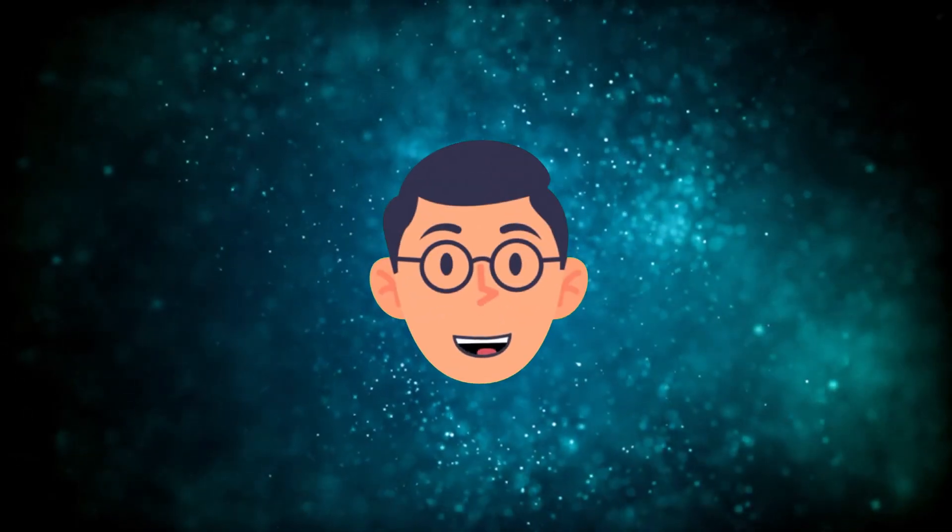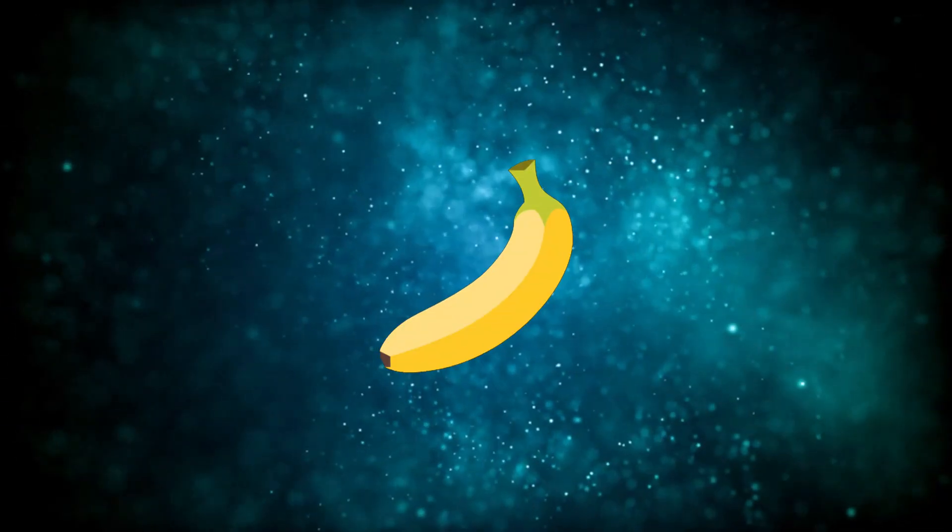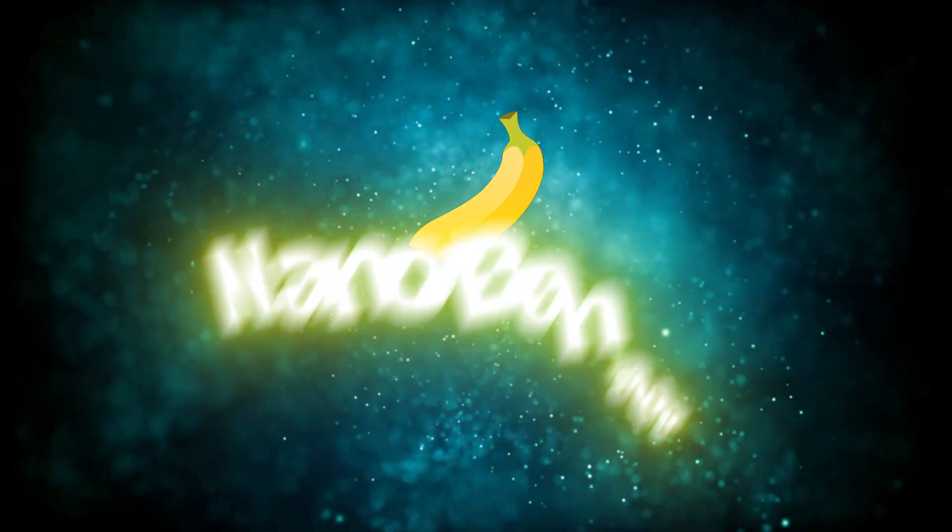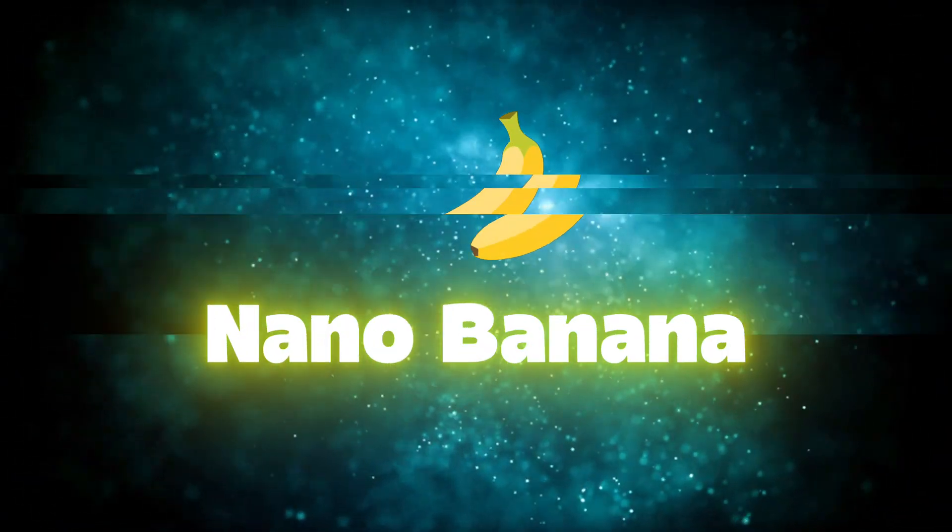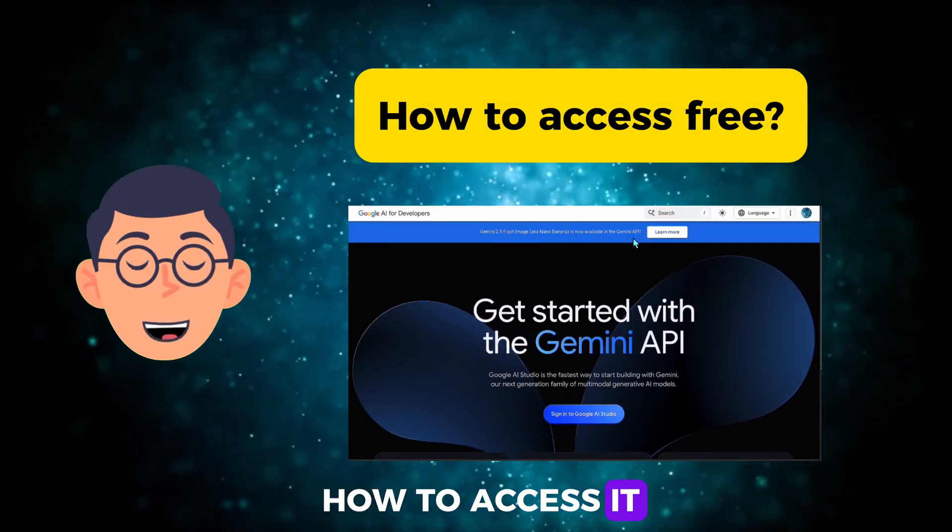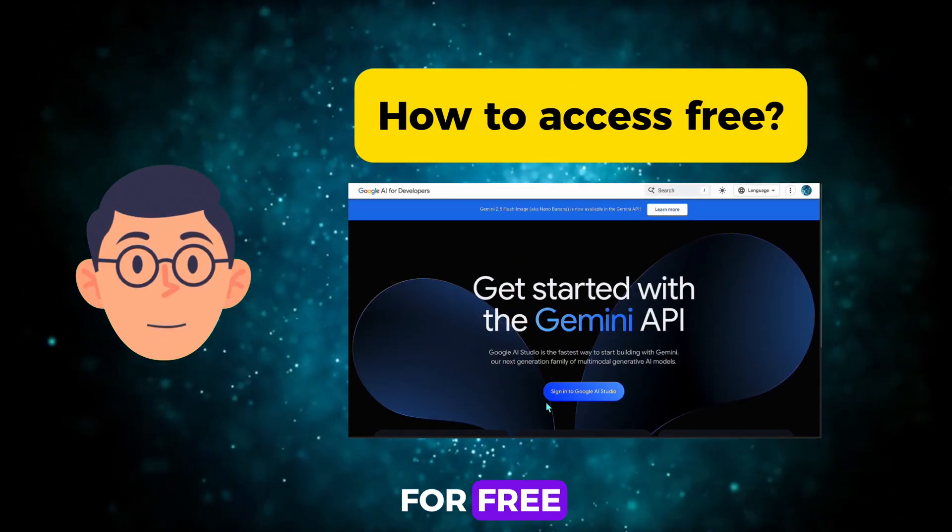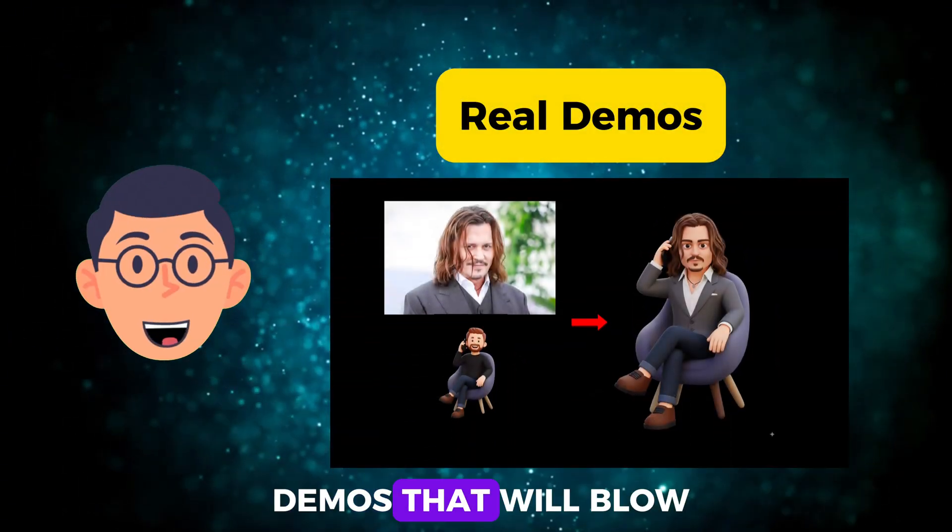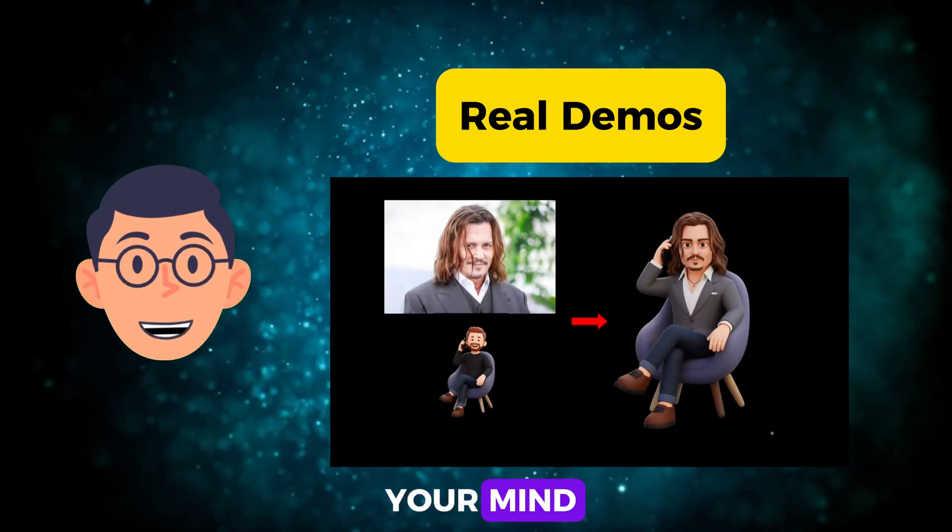Hey friends, today we're diving into Google's brand new image creator, Nano Banana. First, I'll show you how to access it for free. Then, I will share demos that will blow your mind.